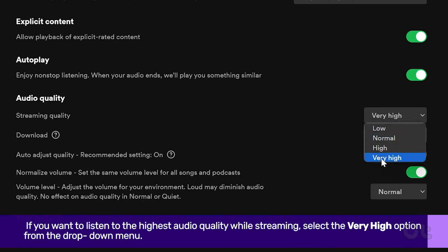If you want to listen to the highest audio quality while streaming, select the Very High option from the drop-down menu.